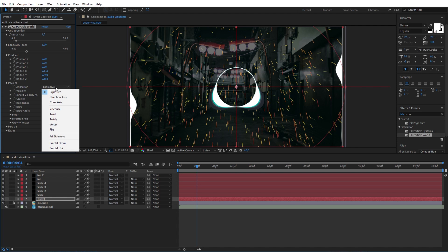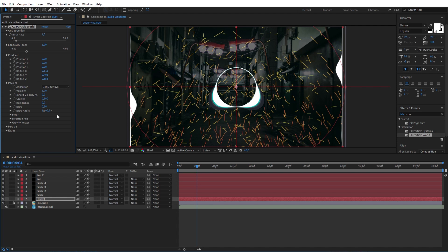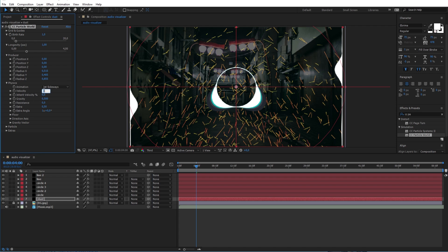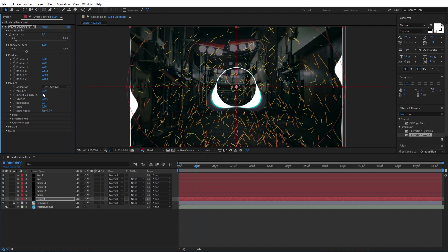Change the animation to jet sideways. Give the velocity a 0.9 value and the gravity 0.09.